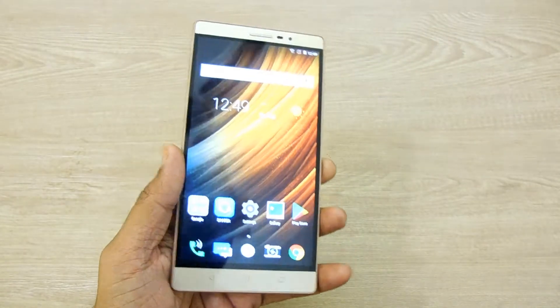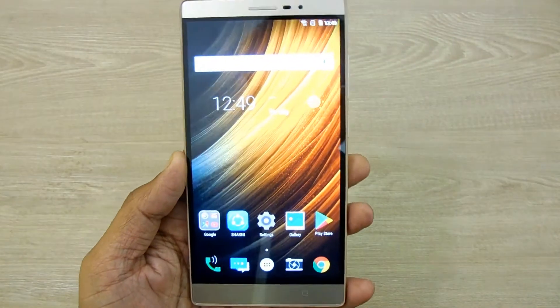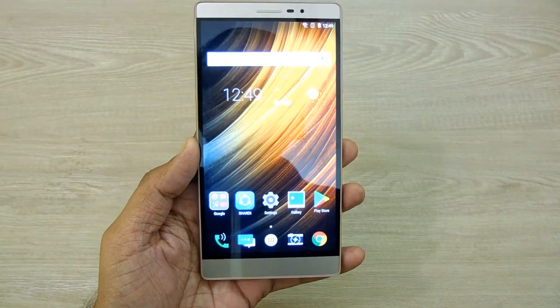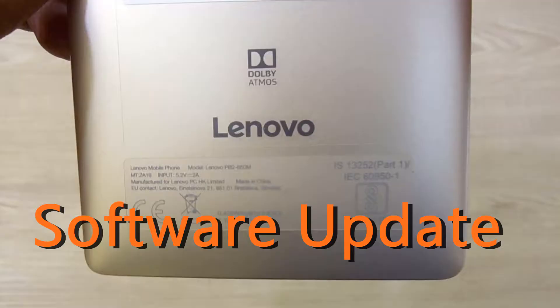Here we have a Lenovo smartphone, and in this guide we will be showing you how you can check for the latest software update on your device.